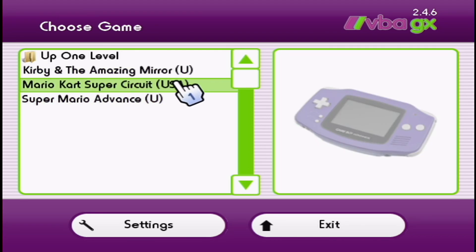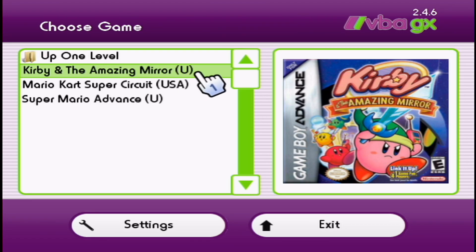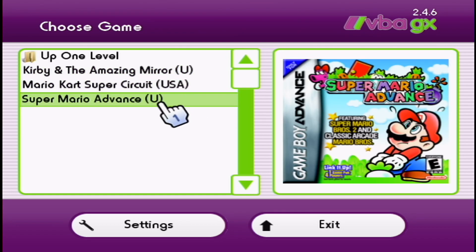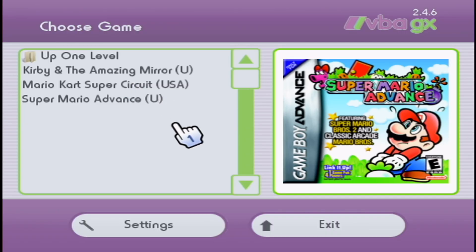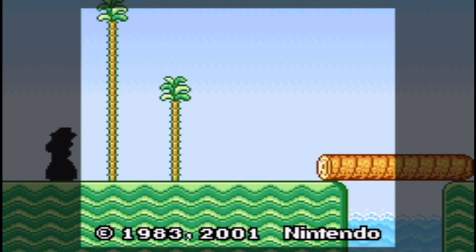If they don't show up, just make sure they're spelled the same. It'll automatically associate the cover with the ROM as long as they're spelled exactly the same. Now that we have the covers, let's start up the game and I'll show you how to save and load.